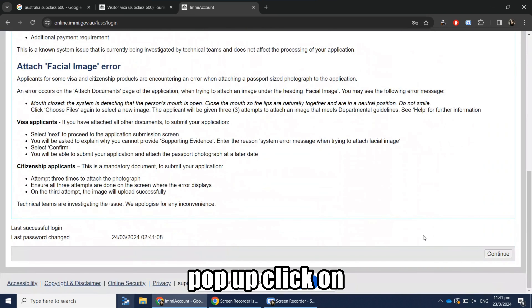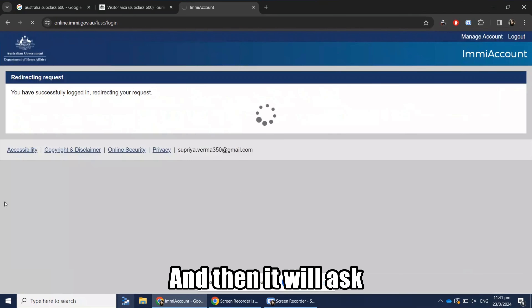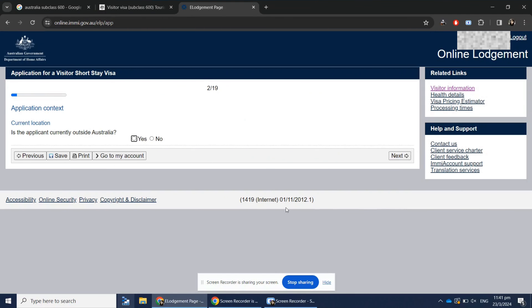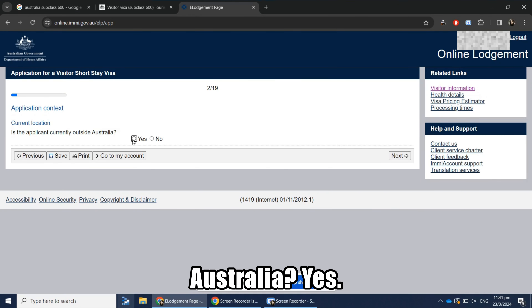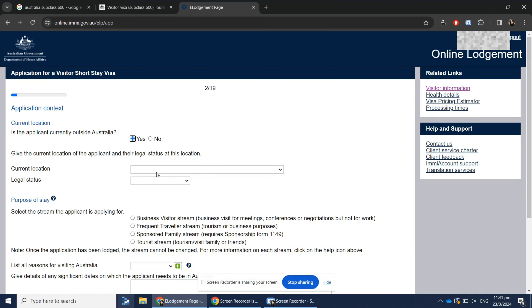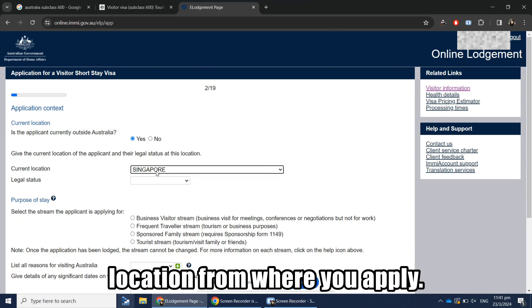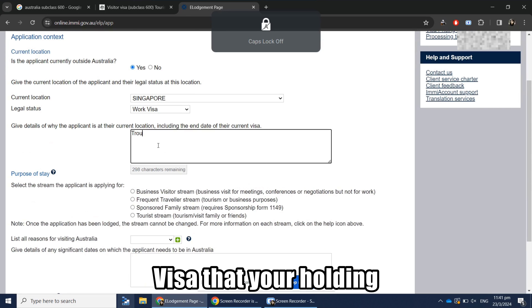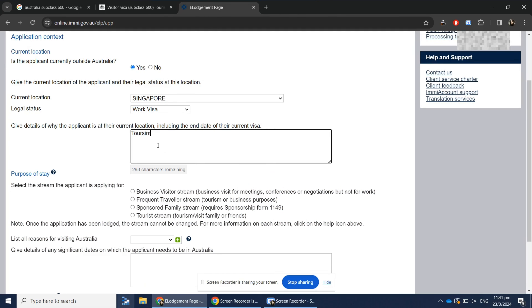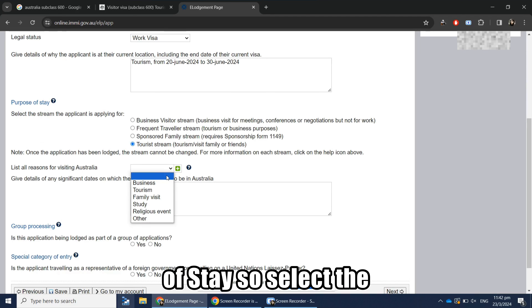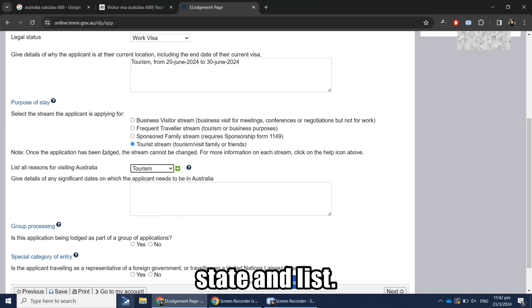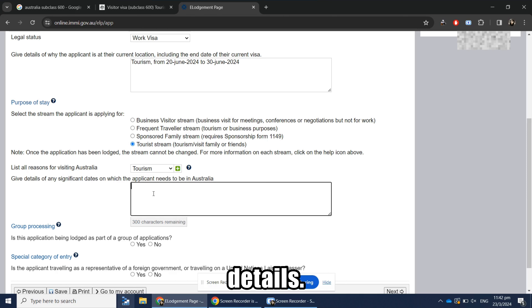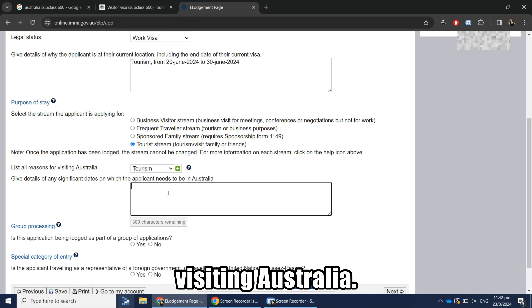After logging in, accept the terms and conditions and click Next. It will ask if you are applying from outside Australia — select Yes. Then select your location; I'm applying from Singapore. Select your visa status and provide details of the visa you hold in the country you're living in. Next, it will ask for the purpose of stay — select Tourism and provide specific details of why you're visiting Australia.